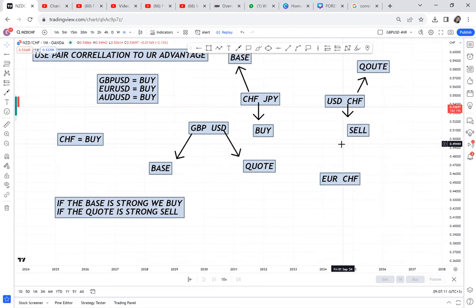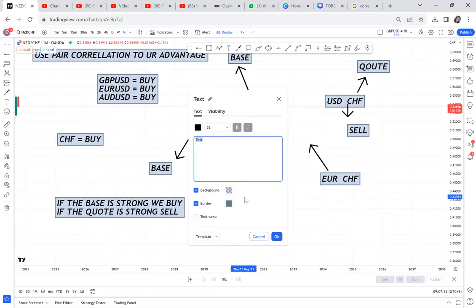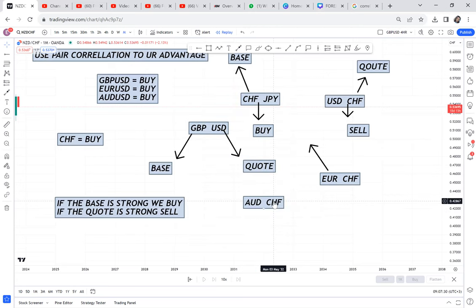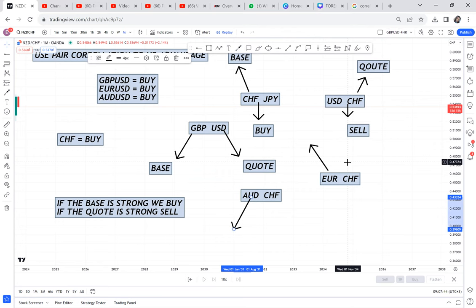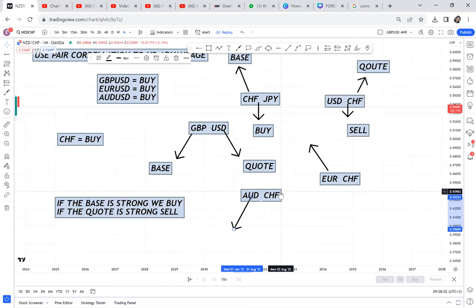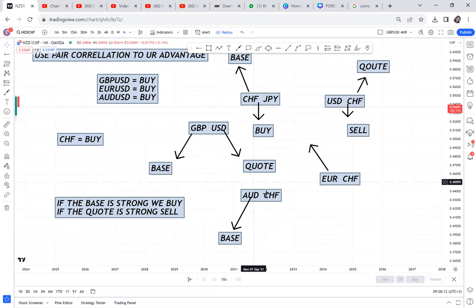On the monthly chart, EUR/CHF has confirmed a buy, so we need to ask: who is in control? If we buy, the base is strong — meaning euro is stronger than CHF. I go and take another pair, AUD/CHF, and on the monthly it is also buying because it has a double bottom. AUD/CHF is stronger, EUR/CHF is stronger — so the communication I'm getting about CHF is that it is not as strong as you think.